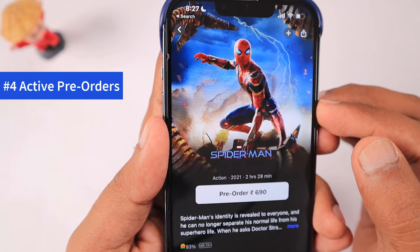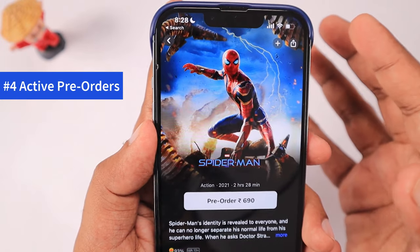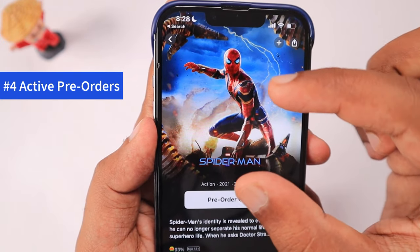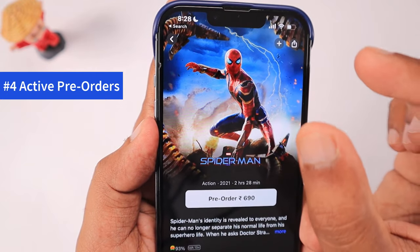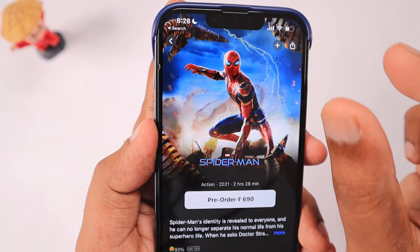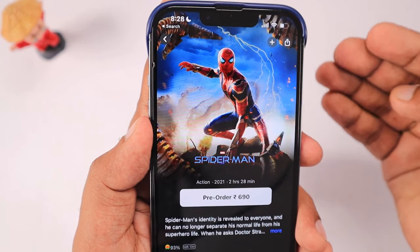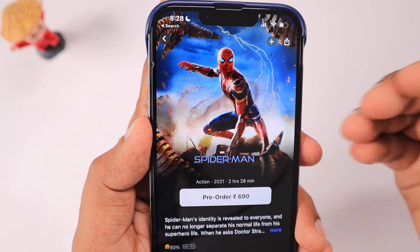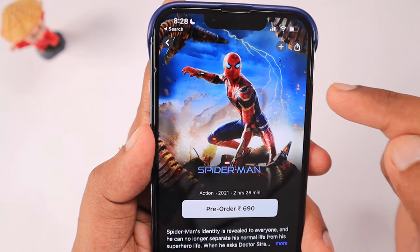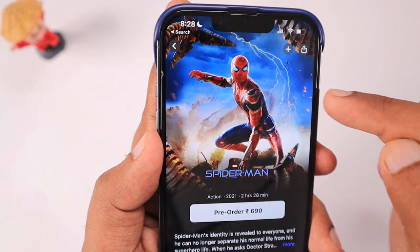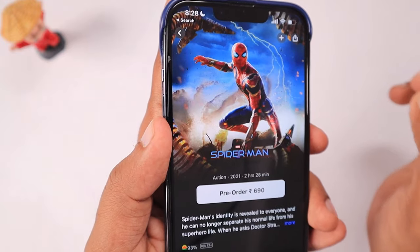The fourth important reason is if you have any active pre-orders in your Apple TV or iTunes Store, it is not possible to change your Apple ID. This particular product or application is assigned to a specific country by the developer and uses that country's currency. You need to let the pre-order complete or cancel it completely, and then you will be able to change your Apple ID country and region settings.